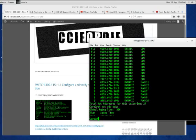To disable learning you'll use, and I'm not even going to show it on the screen, I'm just going to say it, no MAC address table learning and the VLAN or interface. And to restore it, default MAC address table learning in global configuration.